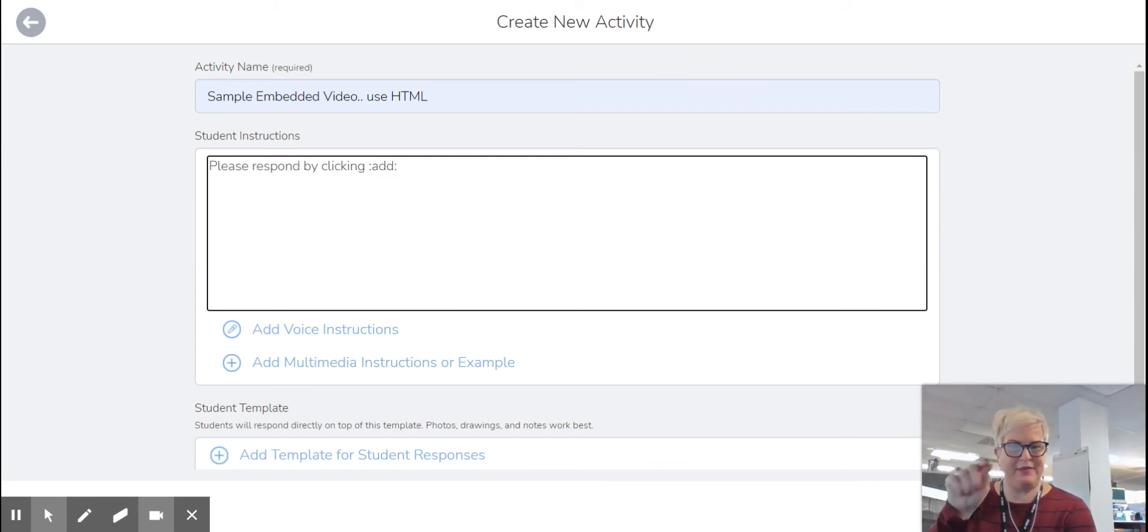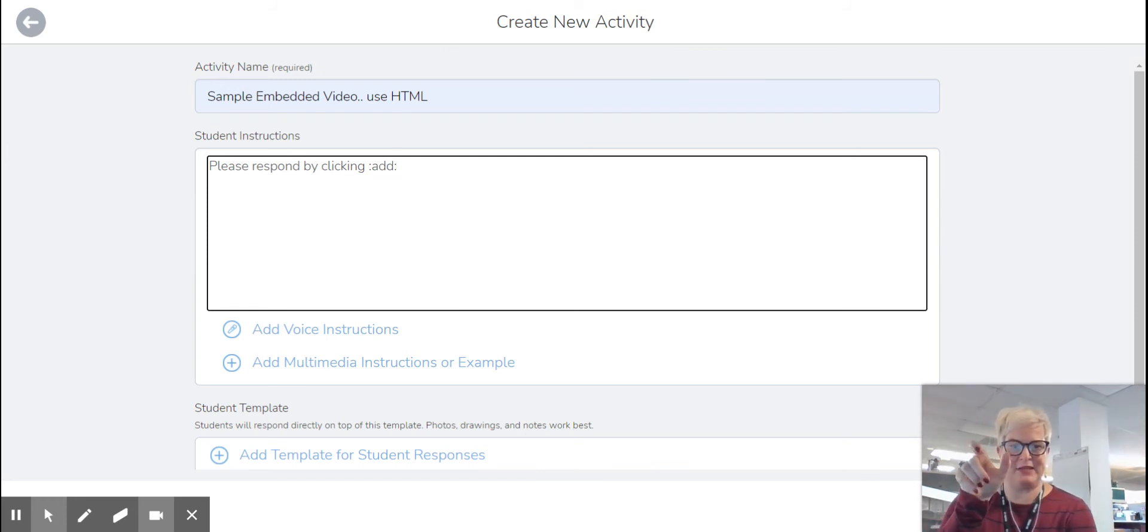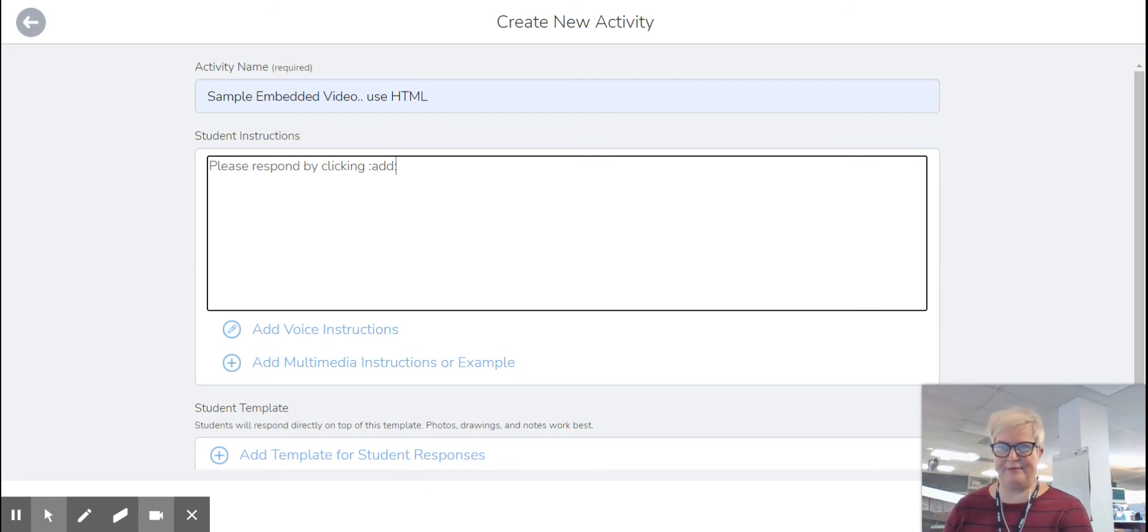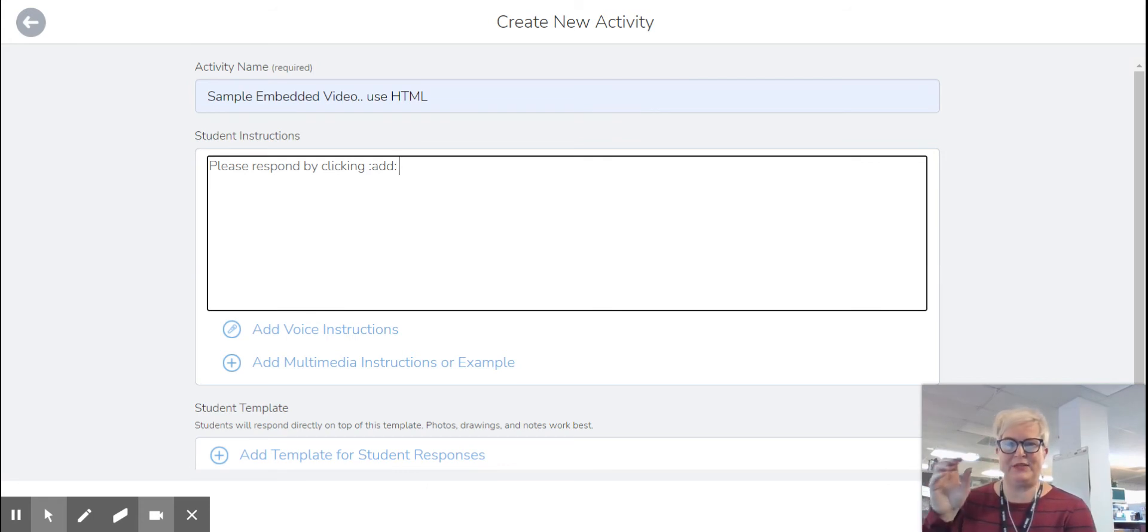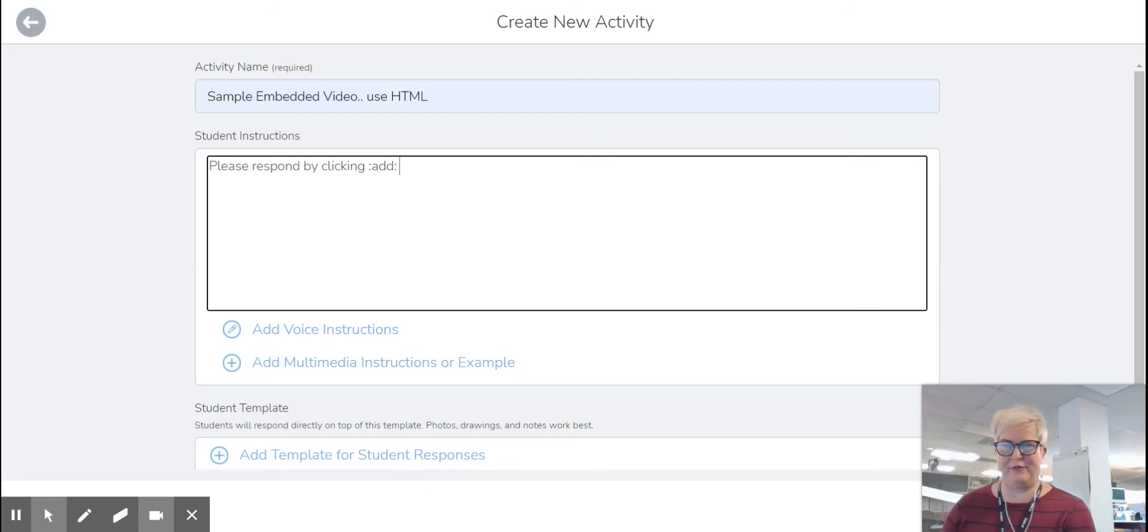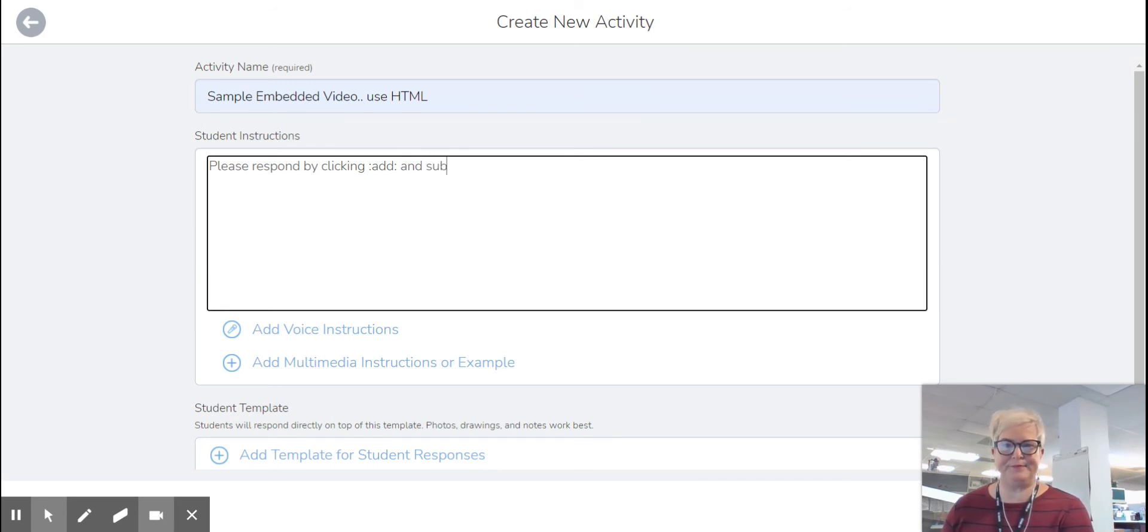If I type that in the activity, when I hit save, it's going to change it to the actual icon. So I'm going to say, please respond by clicking the add response button and submitting a video explaining your thinking.